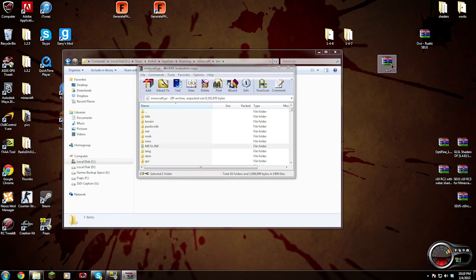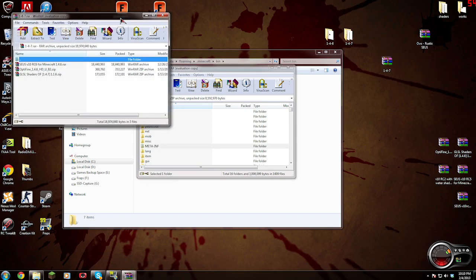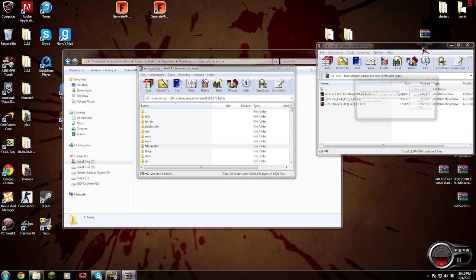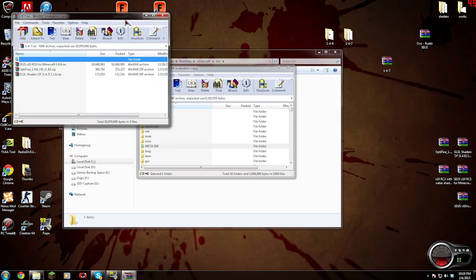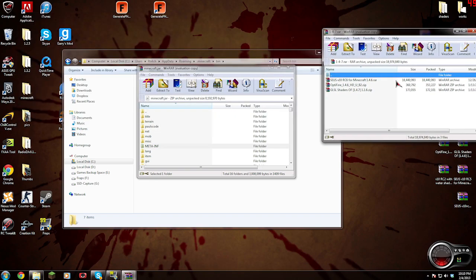Then we're going to open our 1.4.7 file you received from me and we're going to go to the OptiFine zip. Open that up.